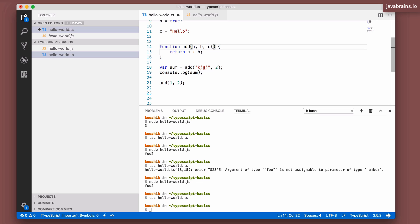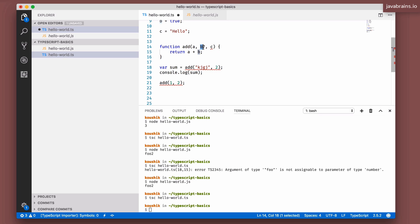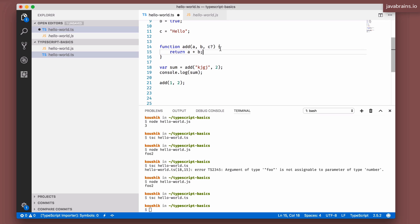The key constraint about optional arguments is they must be at the end. You cannot have an argument be optional followed by a required argument. For example, making `b` optional and `c` required wouldn't work — if you pass in two values, the compiler can't tell if the second value is the mandatory `c` or the optional `b`. You can have multiple optional arguments, but all optional arguments must follow all required arguments.